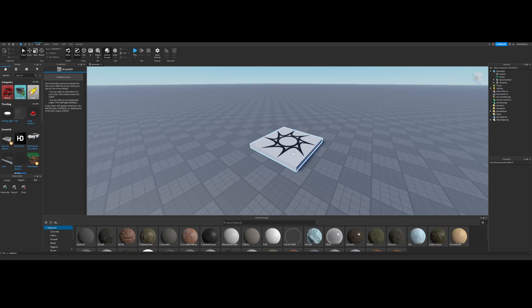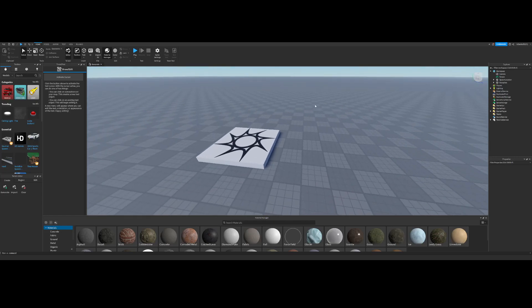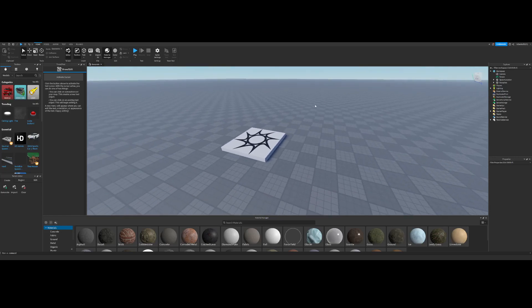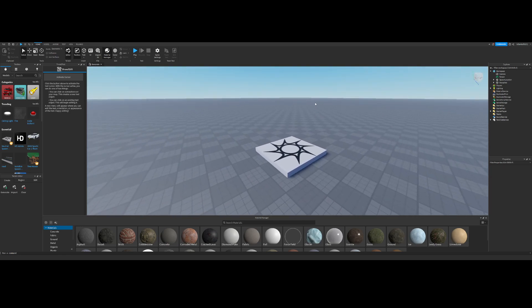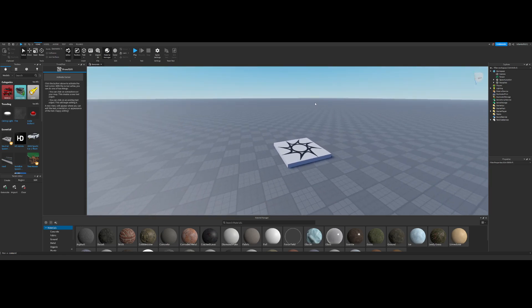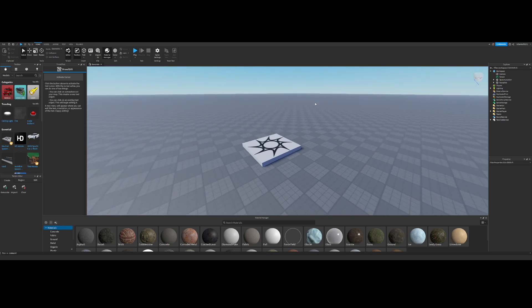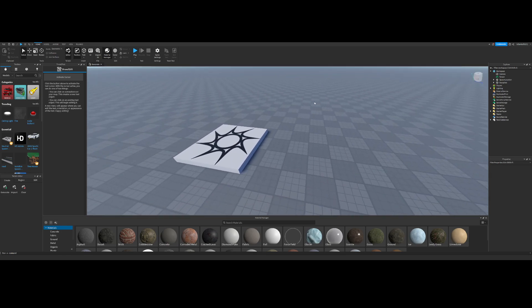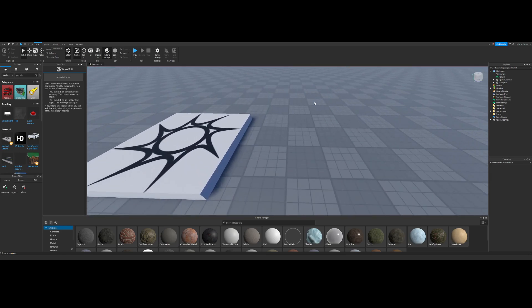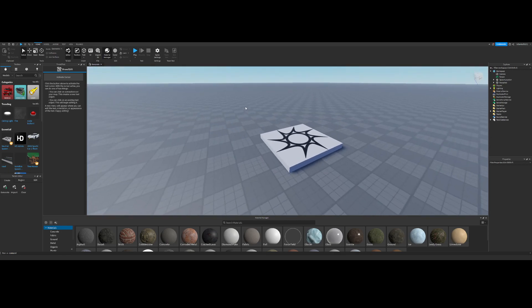Hey guys, it's Ivan here with another tutorial. Since some people commented on my last video claiming that they don't know how to make a gate mechanism, I figured I'd make a tutorial on one right now, just showing you guys the basics and how you can improve your gate mechanism modeling.